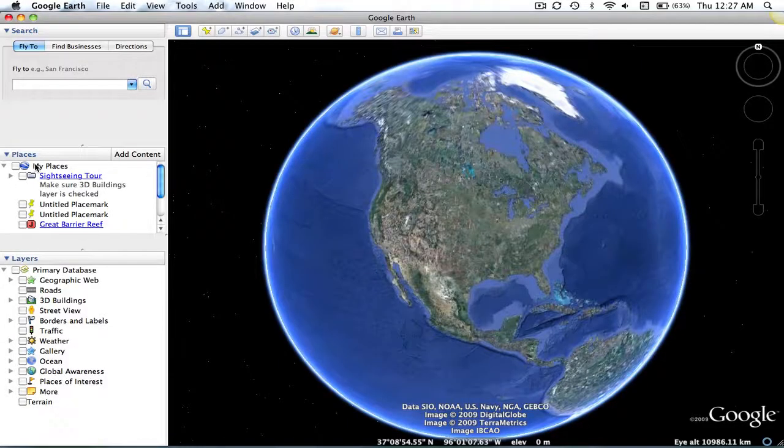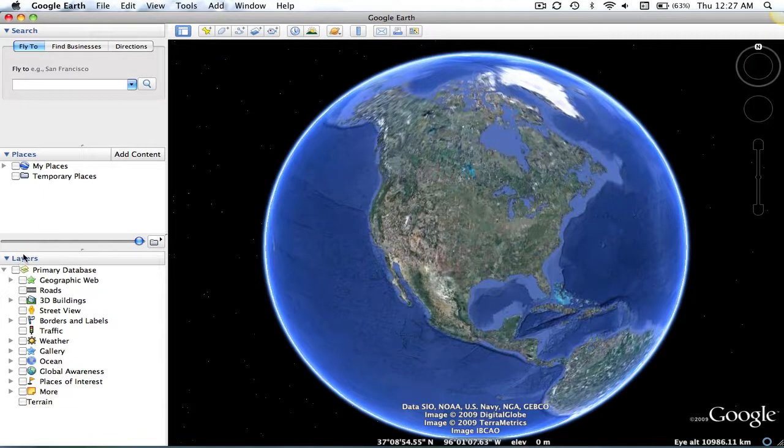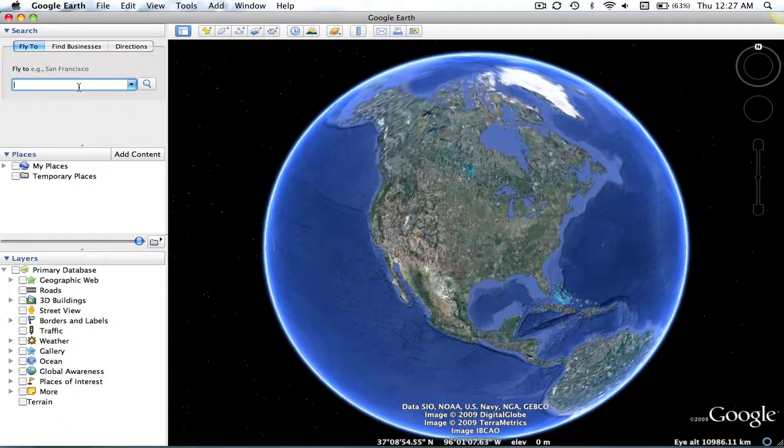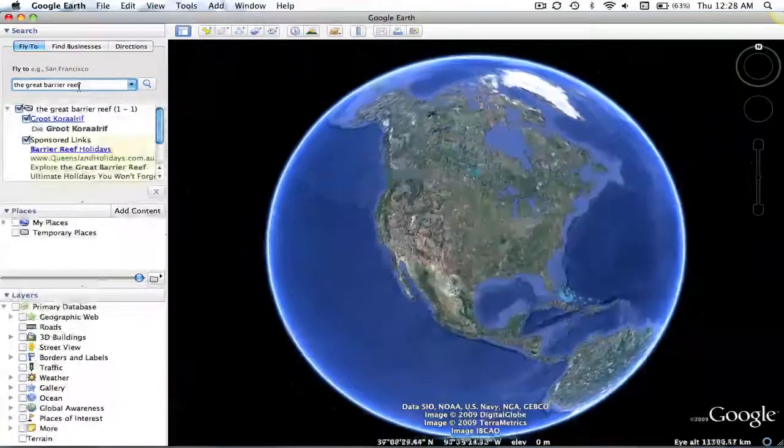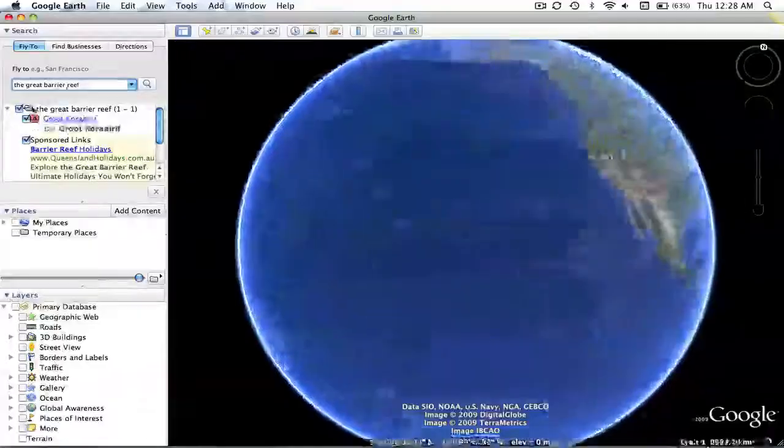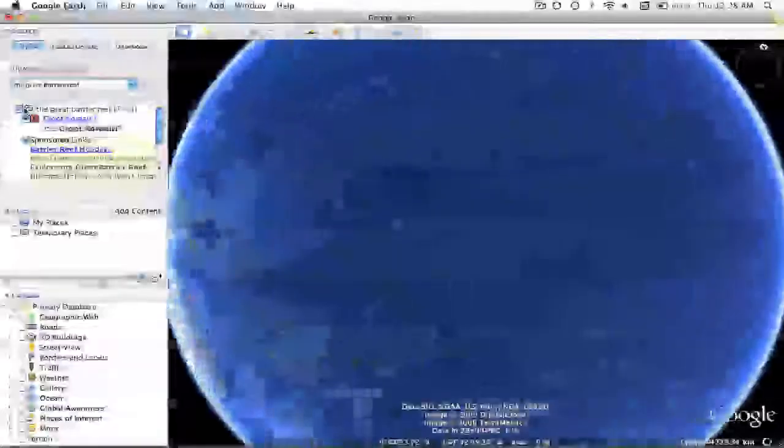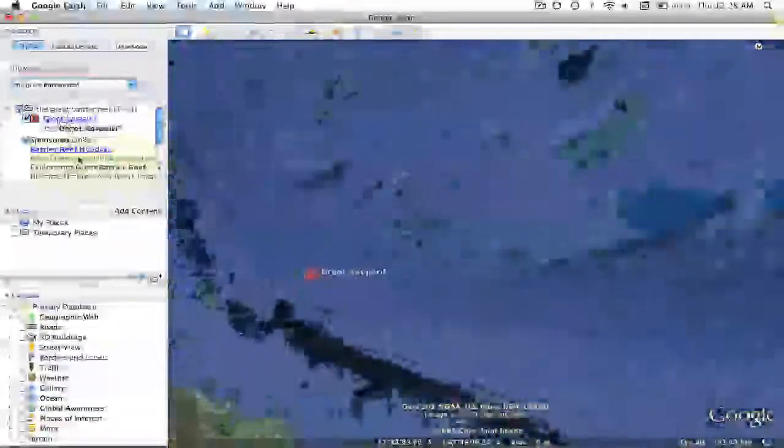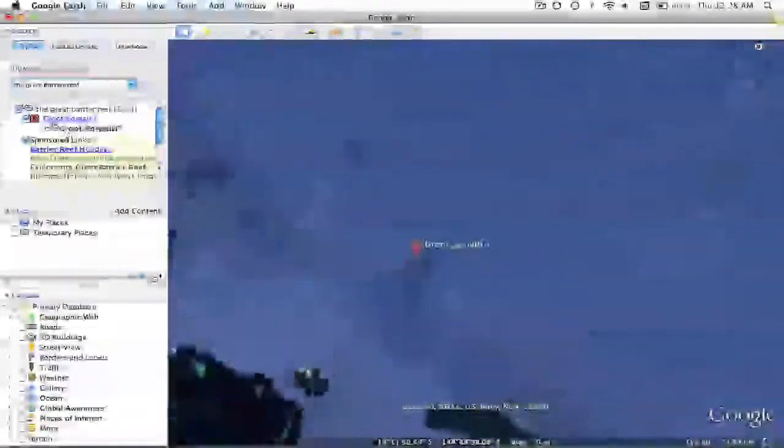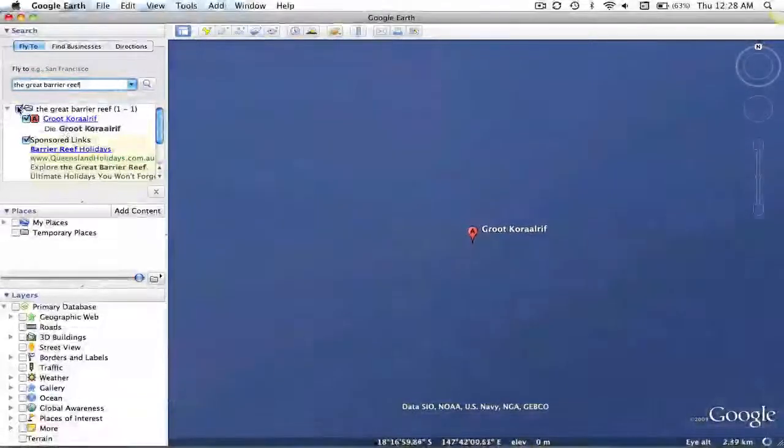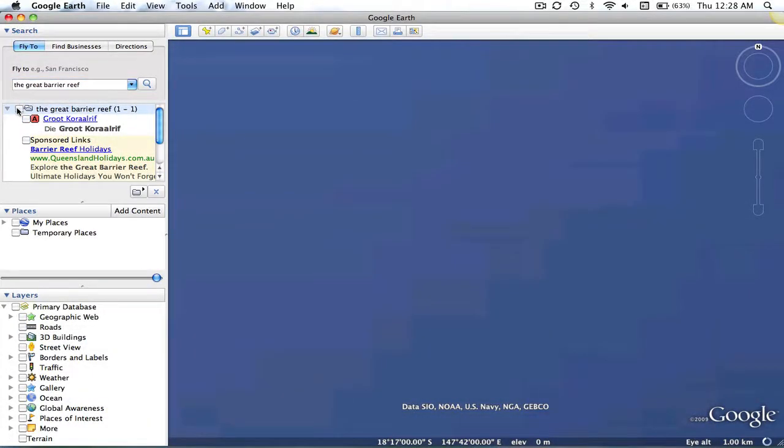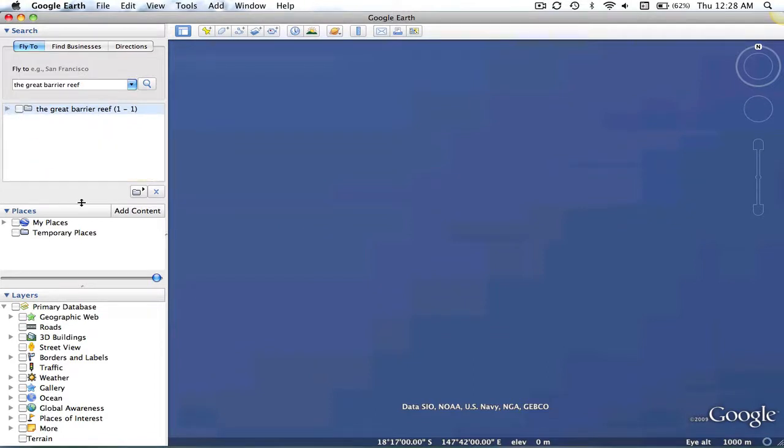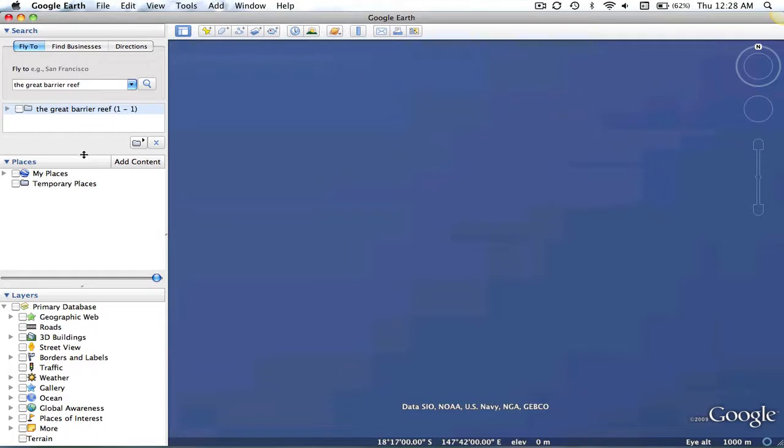So, let's begin by collapsing the Places screen. In our search box, we will put in the Great Barrier Reef. The first thing that Google Earth does is find certain businesses or places where it thinks we might be interested in seeing. Since we're not interested in these places, we will just go ahead and unselect and collapse that.